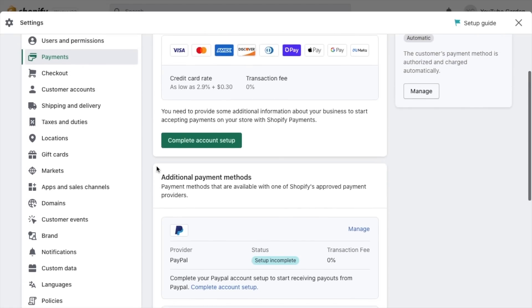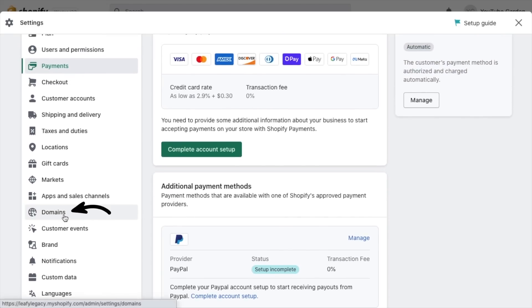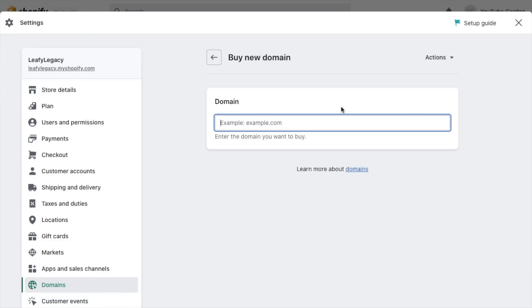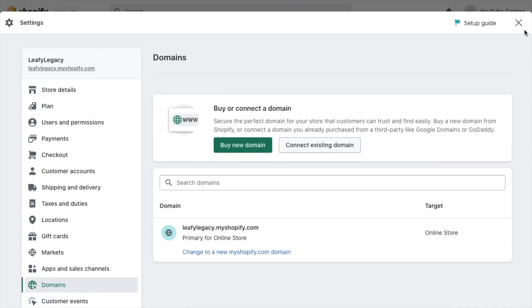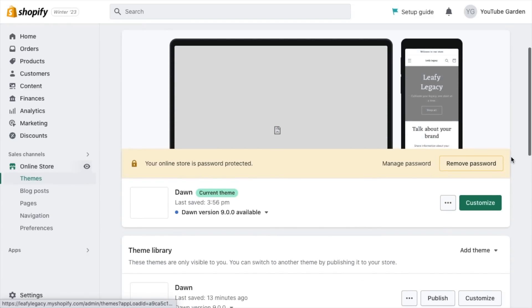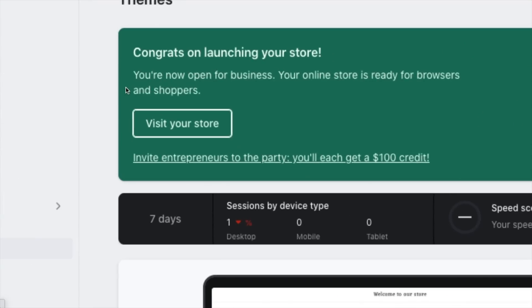When all of that is ready, head over to Domains. If you haven't already, now is the time to purchase a domain. If you want to keep this as easy as possible without any configurations, you can just buy a domain right here inside Shopify for $15 per year. When that's ready, head back to your online store settings and make sure that your website is not password protected and you're ready to start selling.